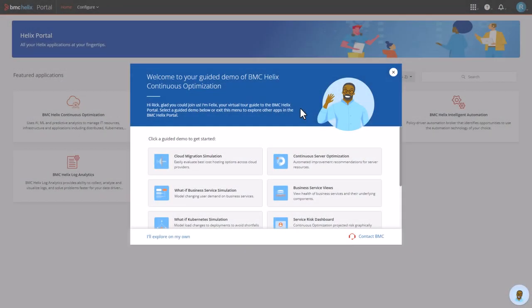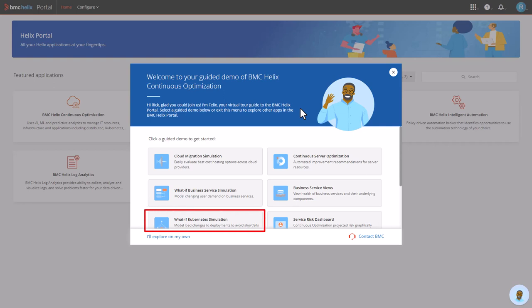Hi, welcome to our BMC Helix video series. In this short video, I'll use our self-guided demo experience to show how BMC Helix Continuous Optimization can provide what-if simulations for Kubernetes environments to model and plan for load changes.